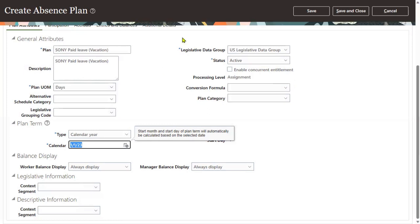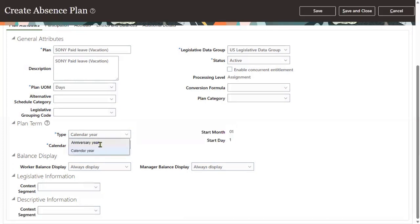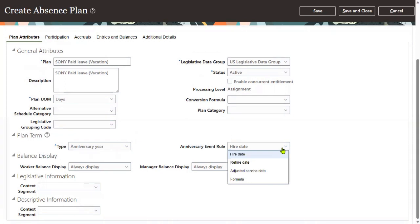But if I choose anniversary year instead - anniversary year means if you hire an employee today, today is June 22nd 2023, and you assign the absence plan to the employee, then from today's date to next year's date, June 22nd 2024, this absence plan is valid. Whatever leaves you allocate, that will be the term or duration for that employee.